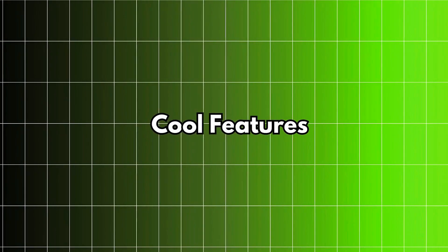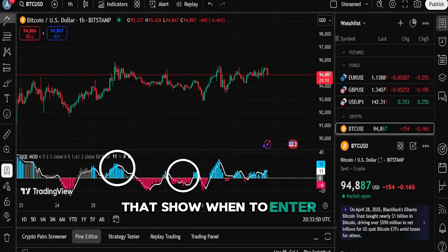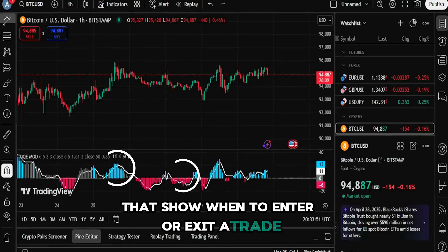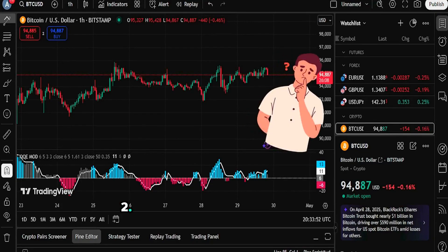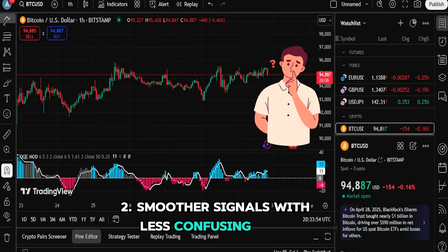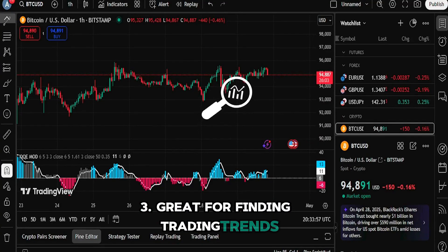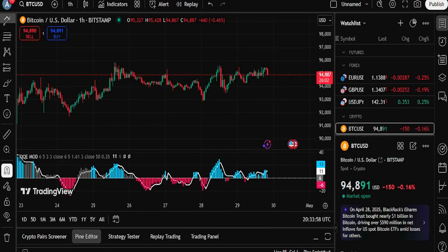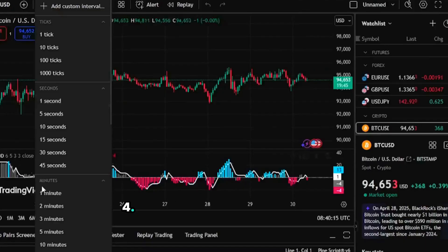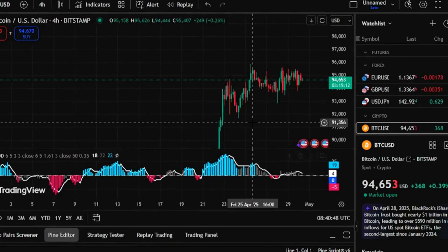Cool features: 1. Green and red bars that show when to enter or exit a trade. 2. Smoother signals with less confusing noise. 3. Great for finding trading trends. 4. Can be adjusted to fit different trading styles.